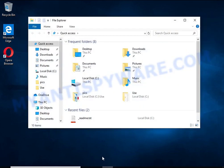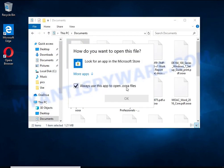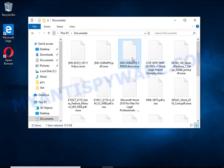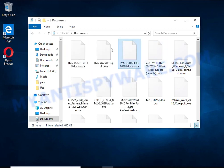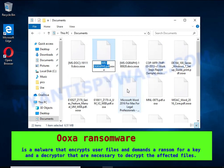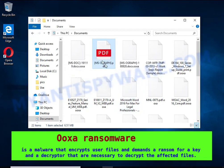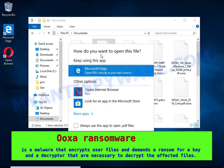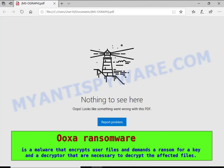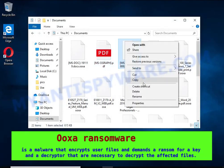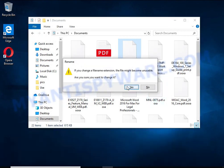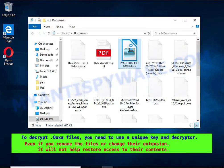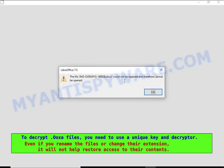OOXA is a ransomware that belongs to the ransomware family called STOP. It encrypts files, renames them by appending the OOXA extension, and creates files named underscore readme.txt containing a ransom note. The ransom note claims files on the compromised computer were encrypted using strong encryption and asks the victim to contact the malware author via email in order to recover the affected files.